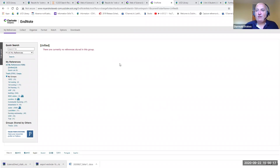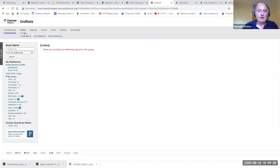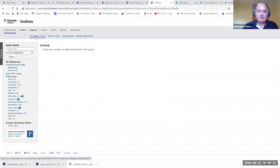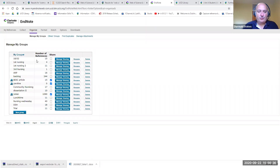That's how you get references into your EndNote library — manually or exported from other sources. We now move from Collect to Organize. If you go to Organize, you can manage your groups. In this section you can create a new group, rename or delete a group, and also share groups with other people.